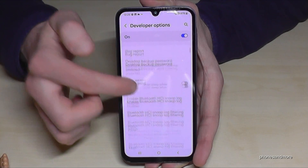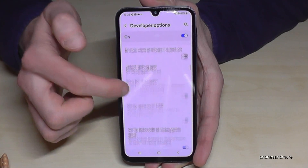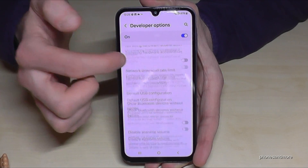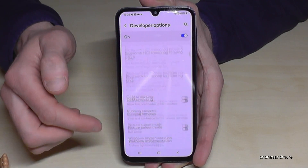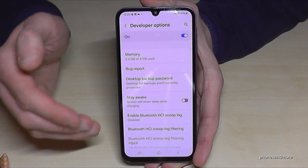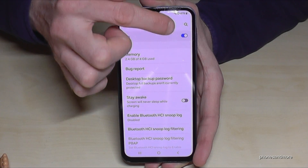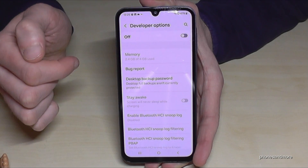Now you can do the stuff you wanted to do — maybe to enable Stay Awake mode, or USB debugging, or so much more. If you are done with what you wanted to do, you can also disable the developer options at the top. Just like that.